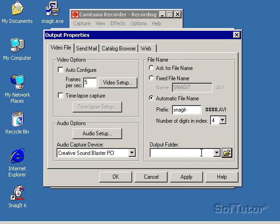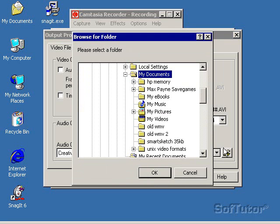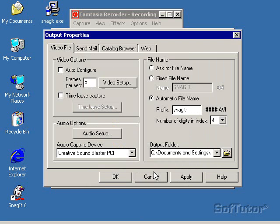So I'm just basically going to leave the default here. Actually, I'll put it in my documents. And then I'll click on apply, and OK.